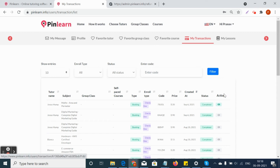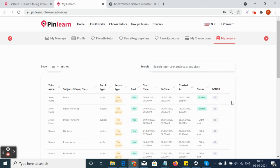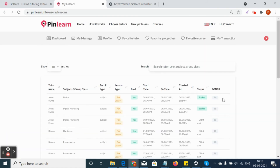The My Transactions page launches immediately after a student makes any payment, showing the status as completed. The My Lessons page displays lessons and appointments booked by the student or tutor, with a Zoom link against each appointment. When a class is about to begin, a Zoom icon will appear for the student to click and join—this is in addition to email notifications and Zoom reminders sent to both the tutor and student.